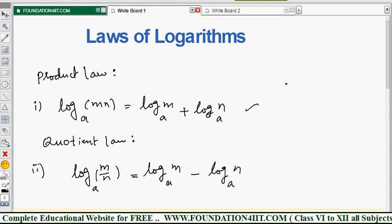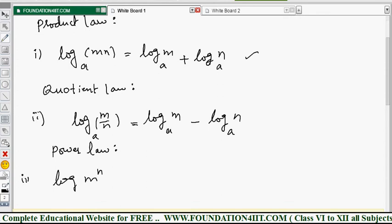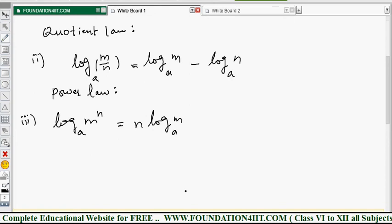One more is the Power Law. Log of m to the power n to the base a is equal to n into log m to the base a. Whatever the power, we can bring it to the front as a multiplier. So log m^n equals n into log m. This works vice versa — you can also expand it the other way.